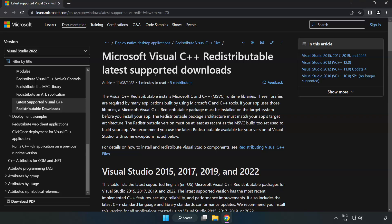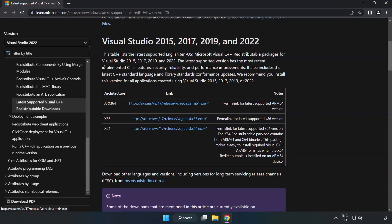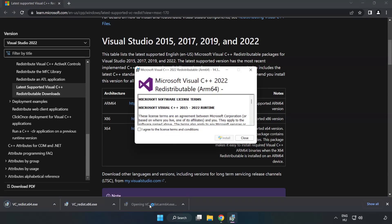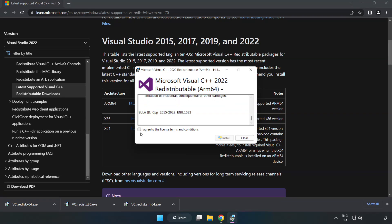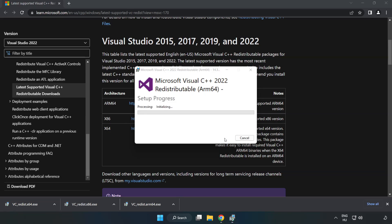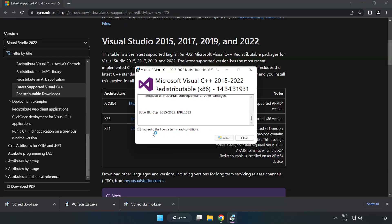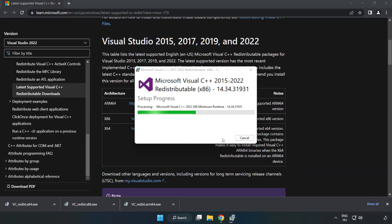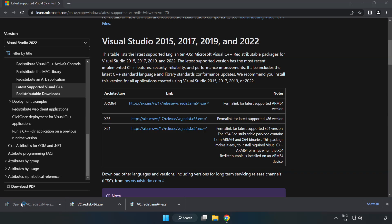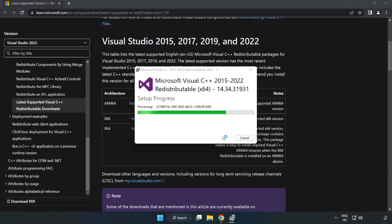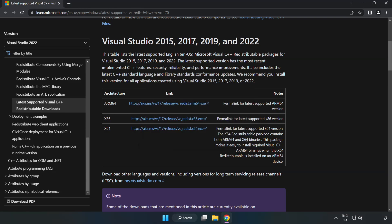Go to the next website — link in the description. Download 3 files. Install each downloaded file. Click I agree to the license terms and conditions and click Install. If it fails to install, no problem — repeat for the other files. Click Close and repeat for the remaining files. Close the internet browser.